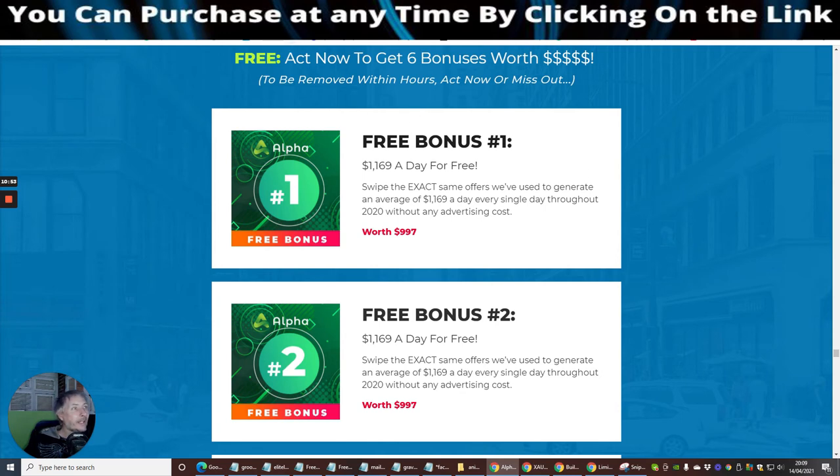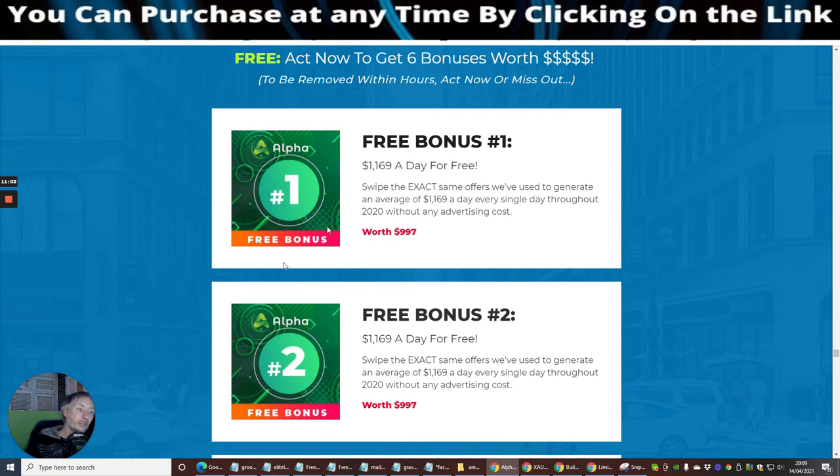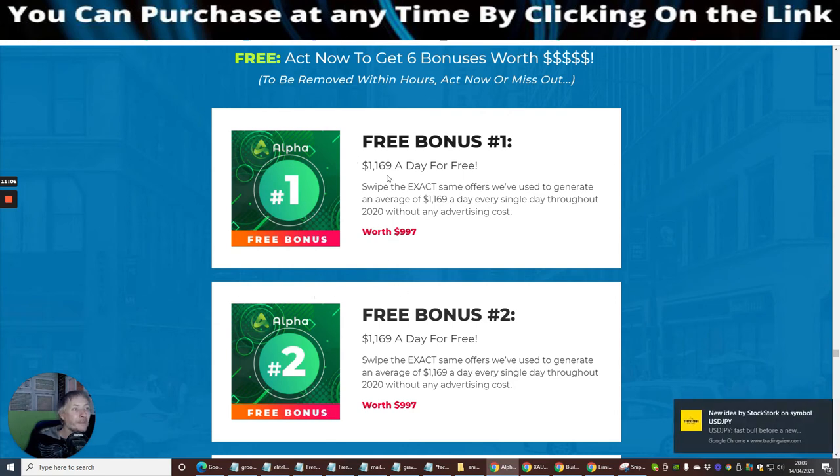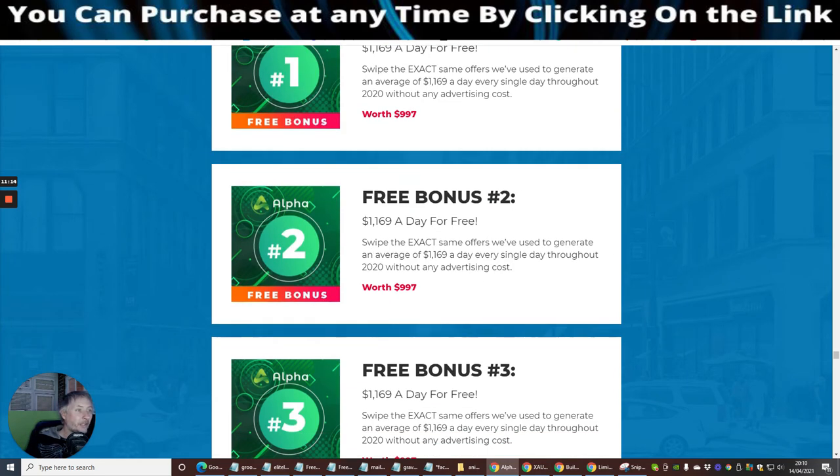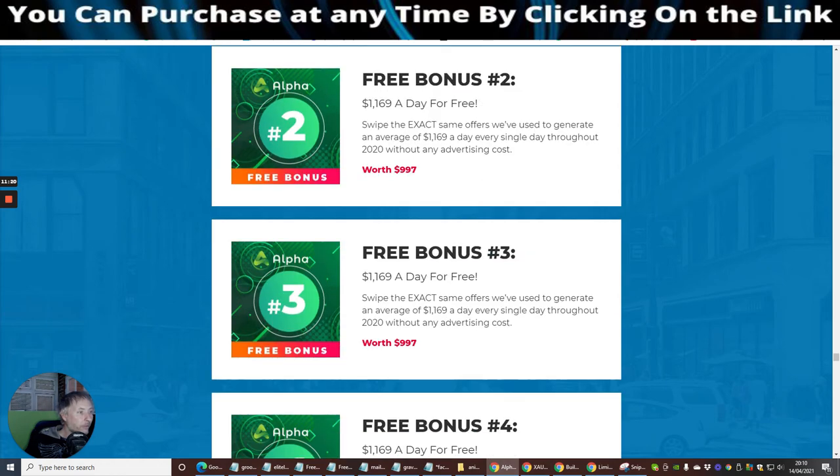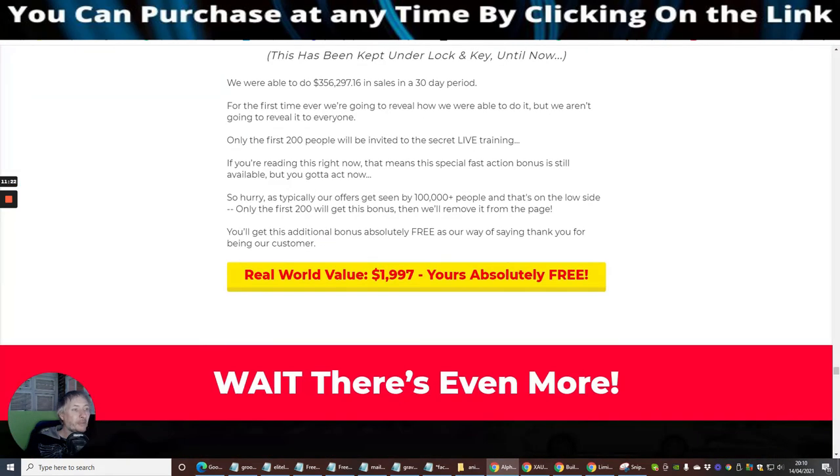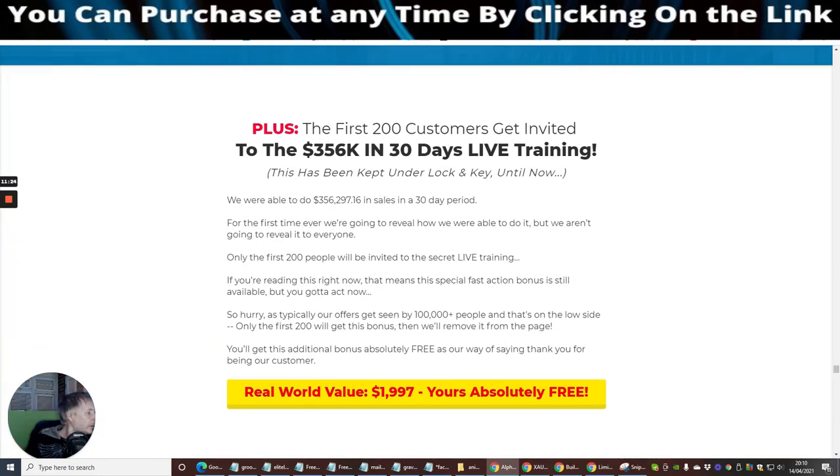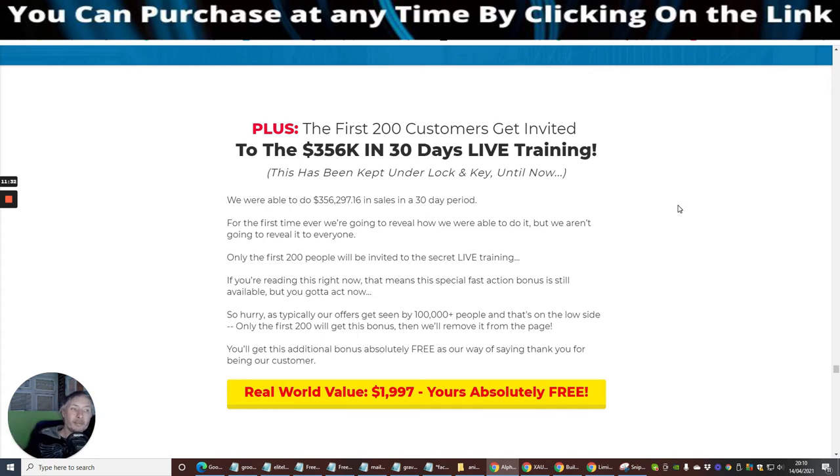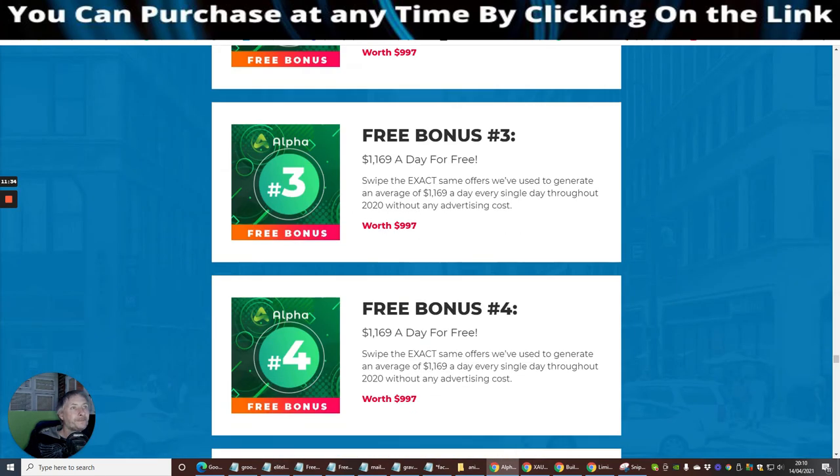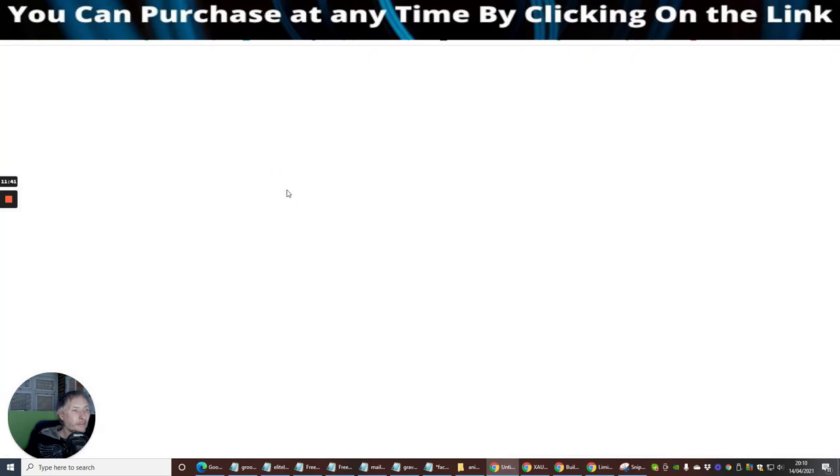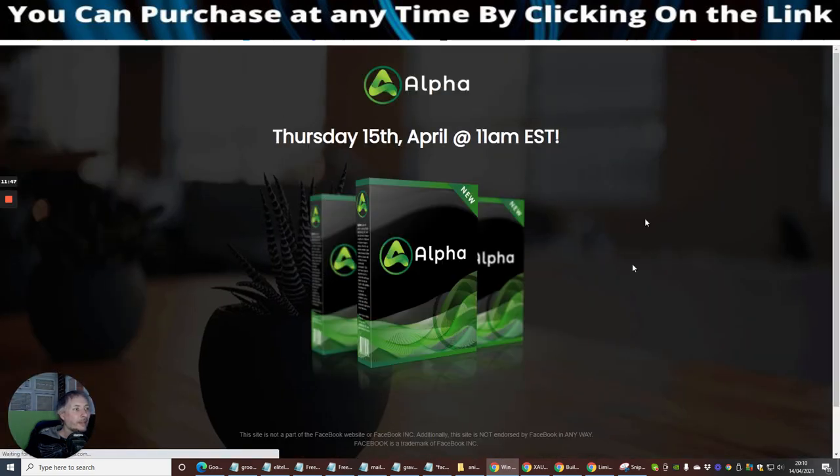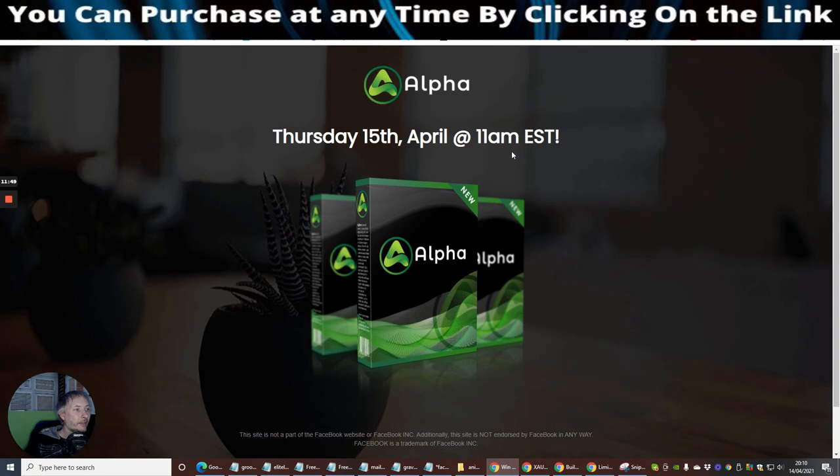This is free act now to get six bonuses worth to be removed within hours. So basically they're saying these bonuses aren't going to be available if you don't act now. If you wait till after the launch, there's a possibility you might not be able to get your hands on these bonuses. So free bonus, basically swipe the exact same offers we've been using. So they're giving you the templates and they're done for you. This is a demonstration sales page and they've already got their main sales page which is up and running. So this is the proper page here. You can see that this goes live on the 15th.